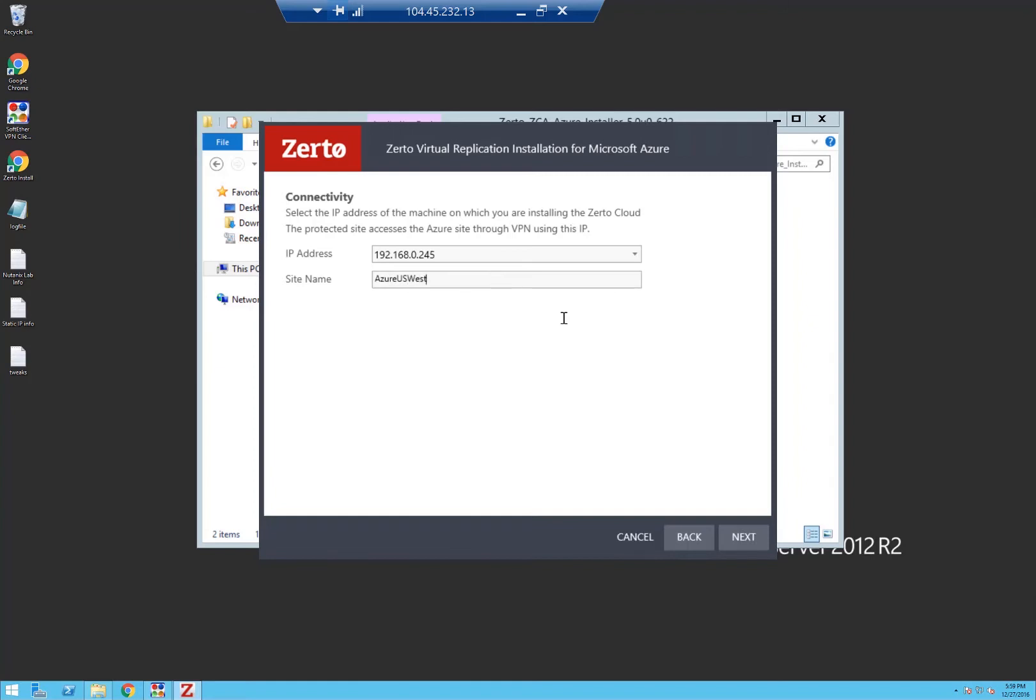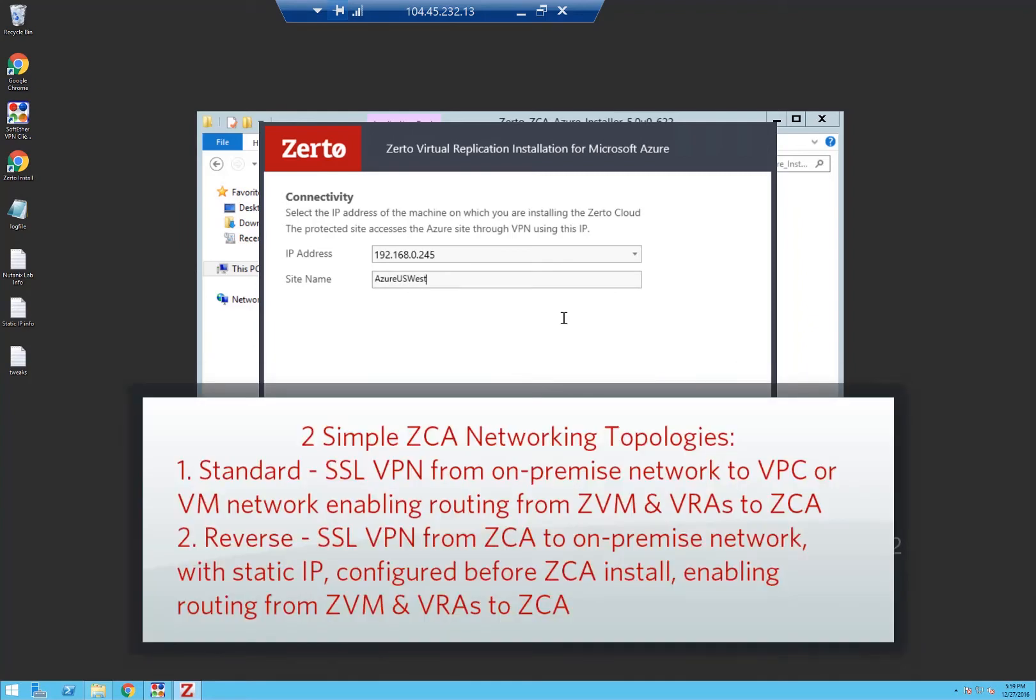I've actually cheated in my environment here where I'm doing a reverse VPN because this is from my home lab. I actually have a soft E for VPN connecting my Azure and AWS ZCAs back to my on-premise environment, but typically in an enterprise you would have a VPN connecting your on-premise into your public cloud.